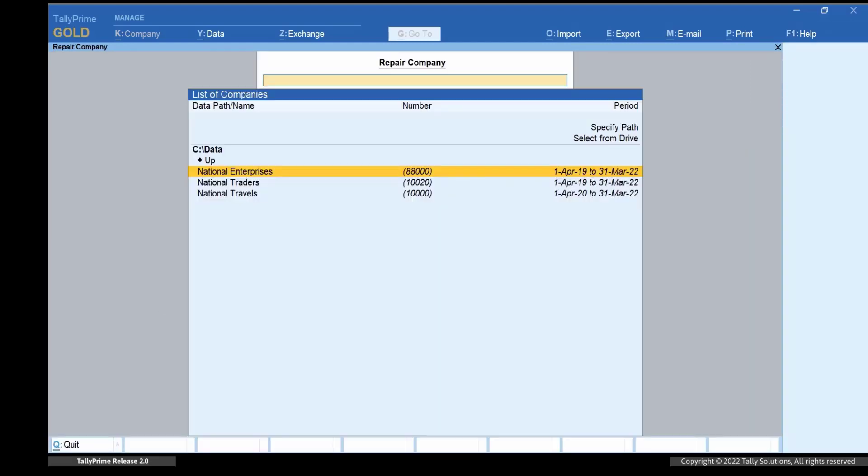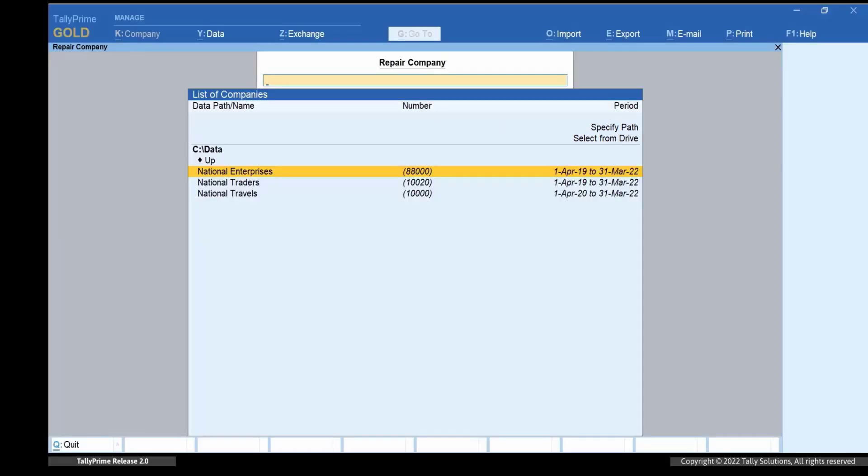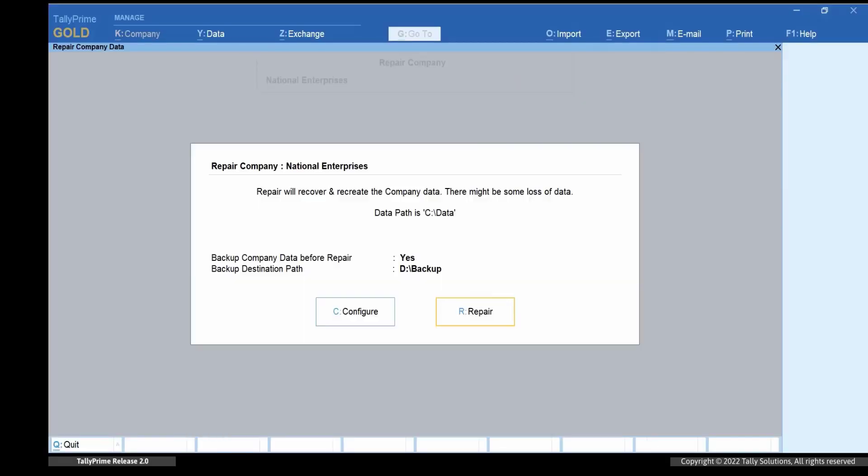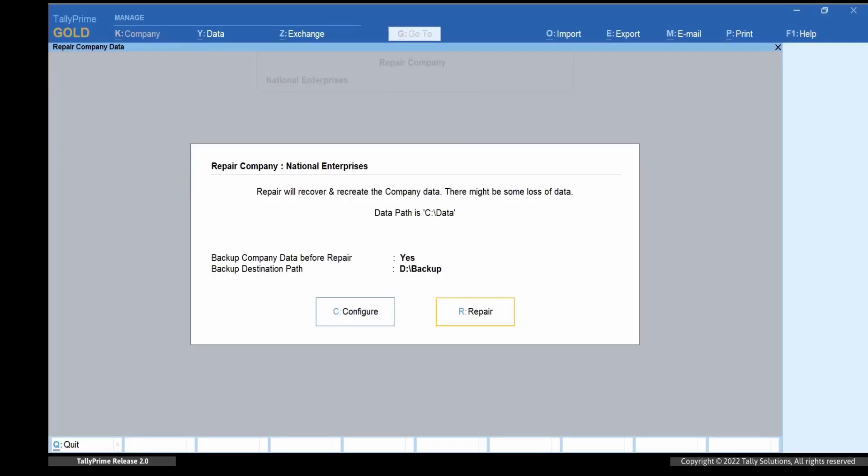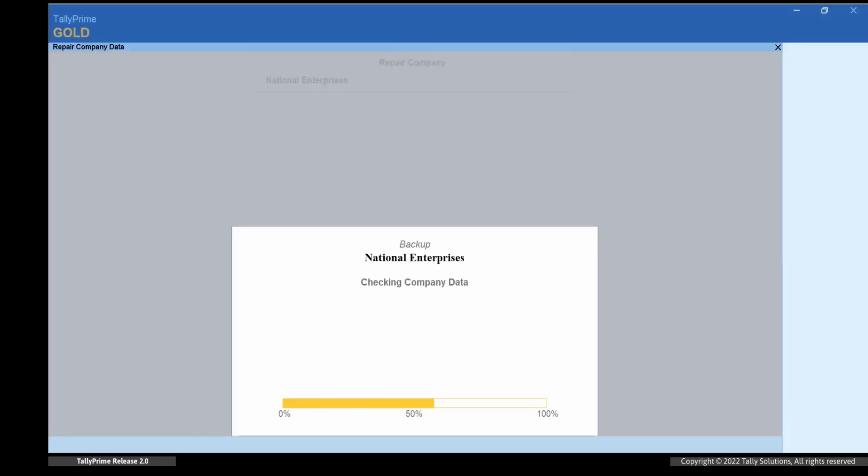Select the company data that needs to be repaired. You can either paste the data path by using the option specify path or select from drive. Select the company data from the path and press Enter. If you have already taken the backup of the data, then set backup company data before repair to no. Now press R and the repair process will start.